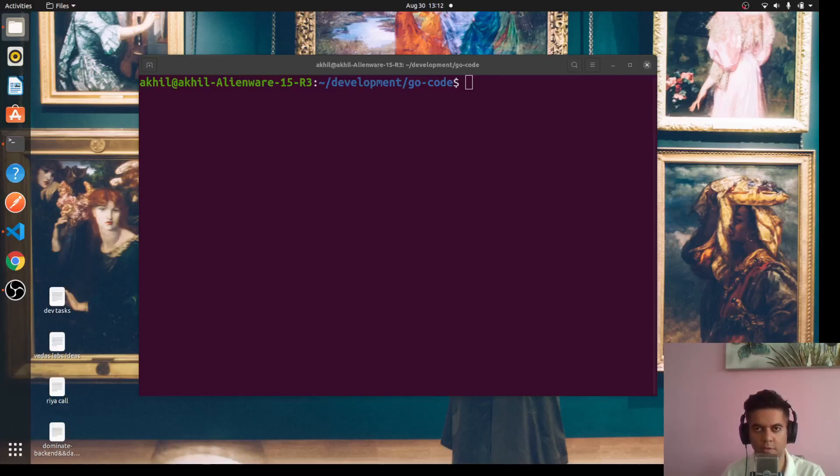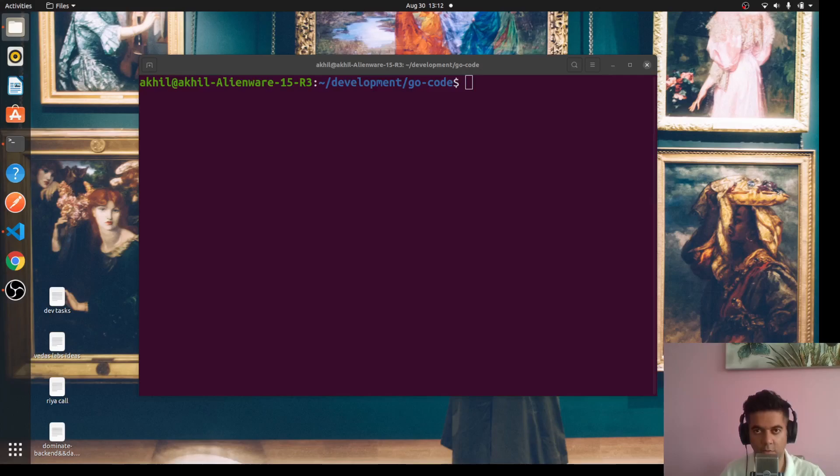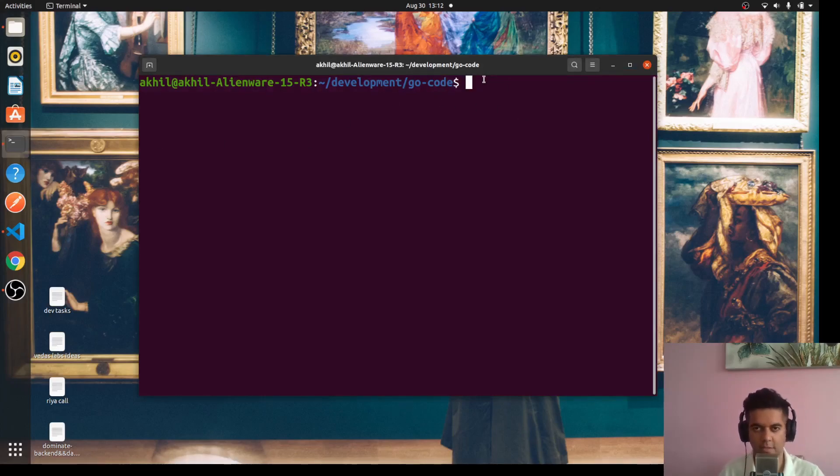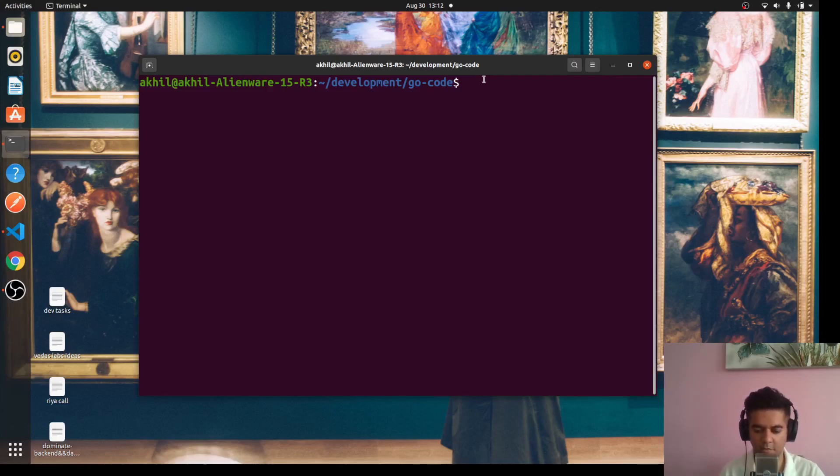Hi guys, welcome to the second video of the Golang and React full stack to-do application project series. In the first video we saw the demo. So this is the second video, we will actually start writing the code. Let's get started and we'll work a little quickly so that we can complete this project in about seven to eight videos max.